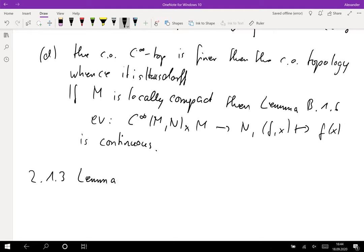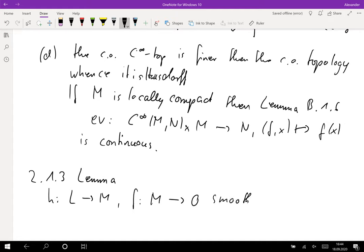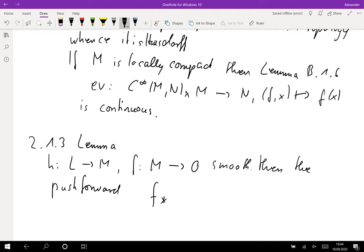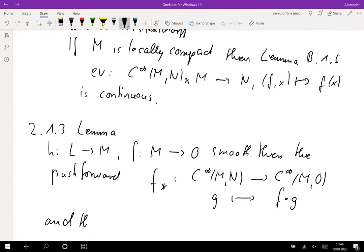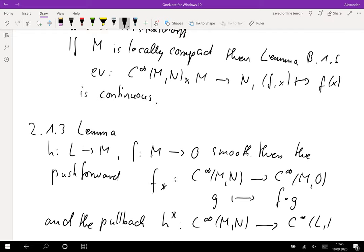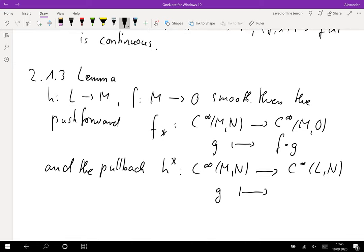Let us prove that if we have smooth mappings, then the push forward f_* : C-infinity(M, N) → C-infinity(M, O), sending g to f ∘ g, and the pullback h^* : C-infinity(M, N) → C-infinity(L, N), sending g to g ∘ h, are both continuous in the compact-open C-infinity topology.